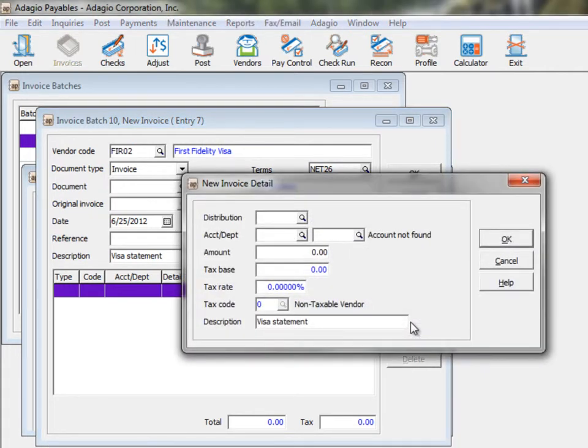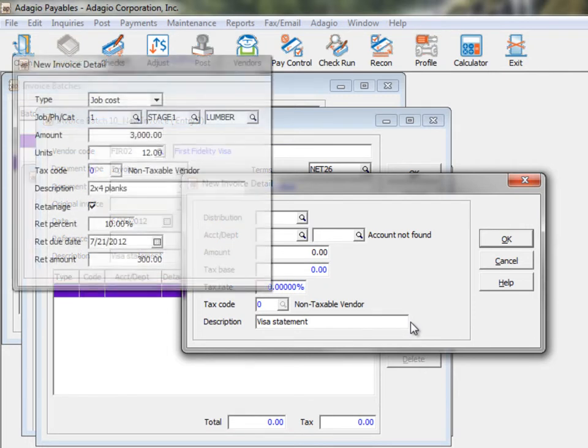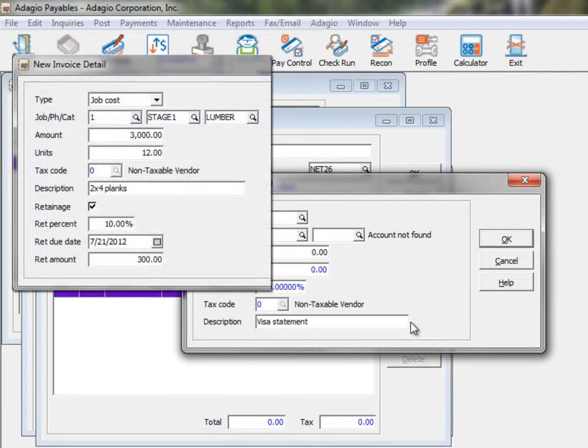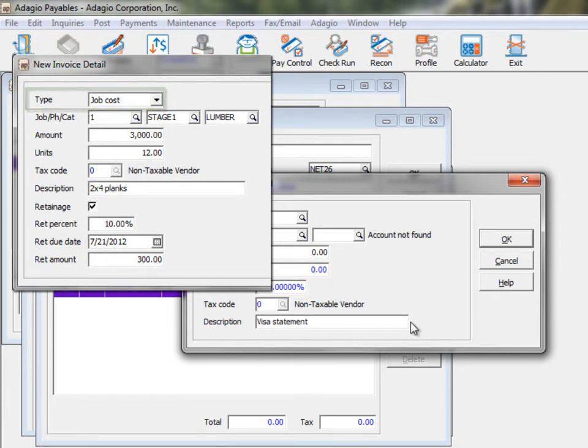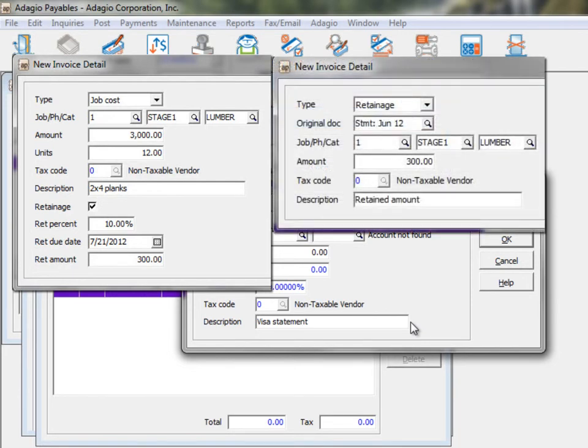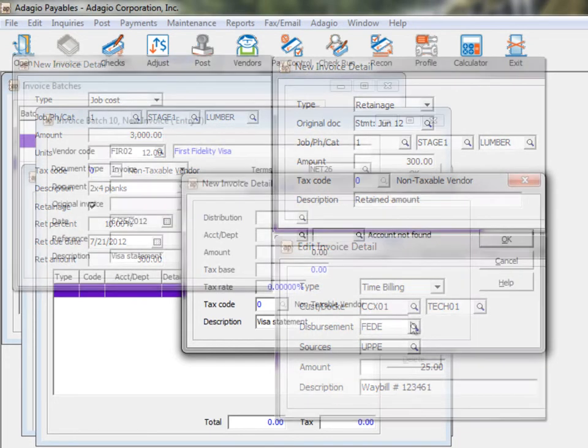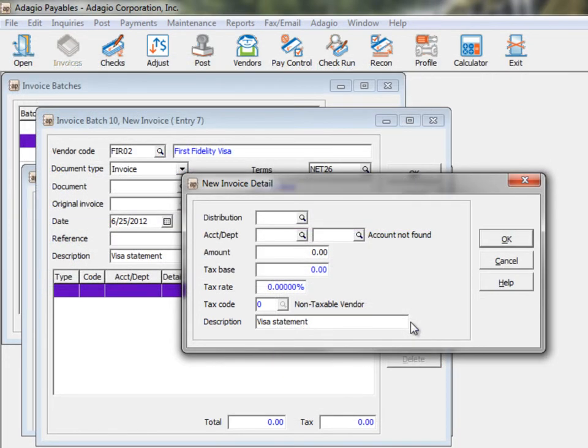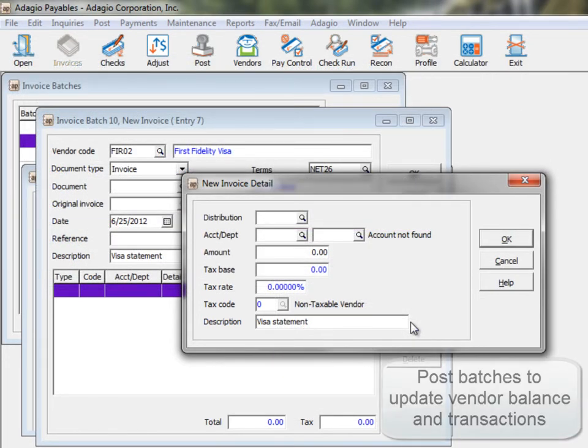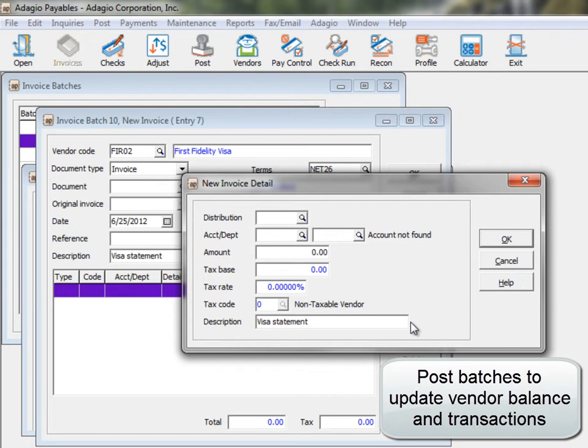If integration exists with either Adagio job cost or Adagio time and billing, the detail screen changes and a detail type field allows directing the distribution to a particular job purchase or retained amount, or a particular customer disbursement. When this batch entry is posted, a new entry is created for retrieval into the respective application.